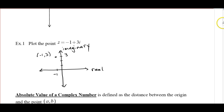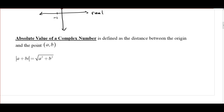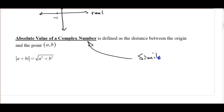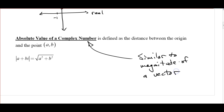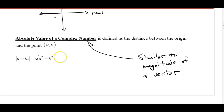This is our real axis and this would be our imaginary axis. The absolute value of a complex number is very similar to the magnitude of a vector. Instead of using double bars on each side, we just use absolute value bars, and it's basically the same thing: the square root of a squared plus b squared.